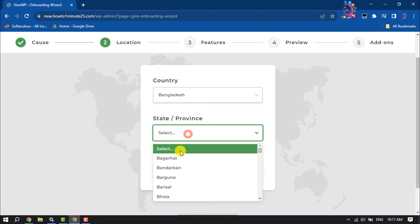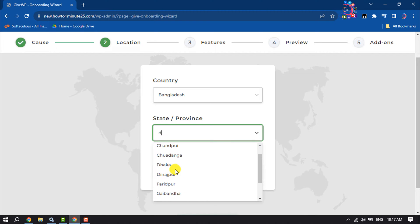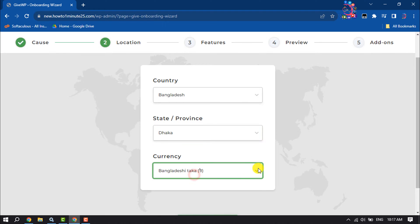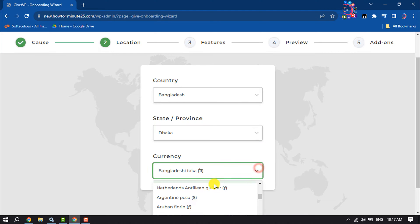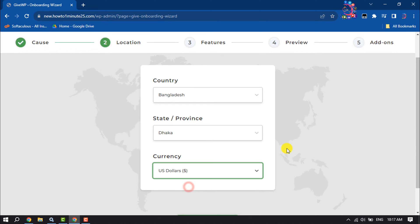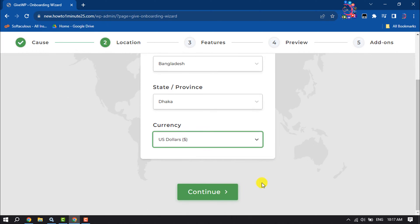Here, select your country and select your state. You can also change your currency here — I'm selecting US Dollars — and then click on Continue.